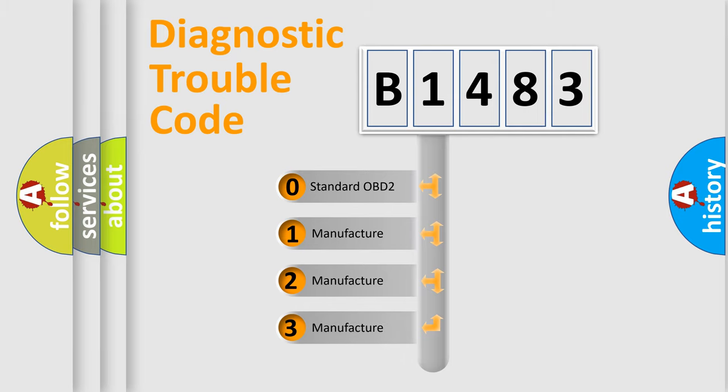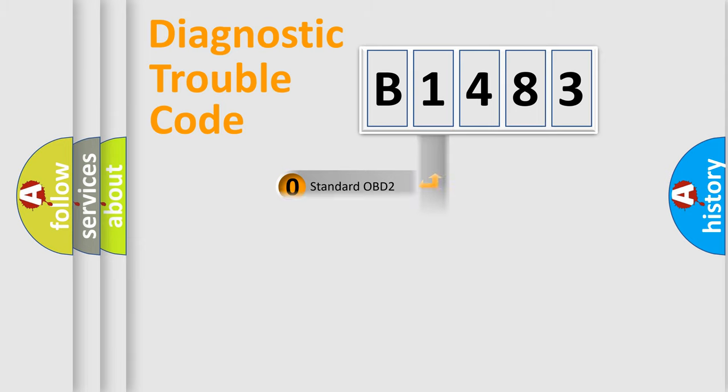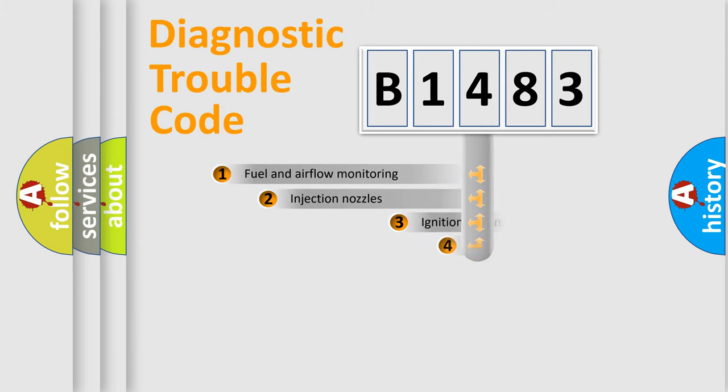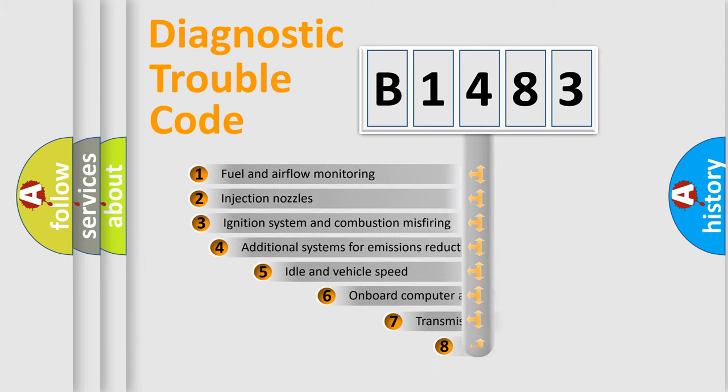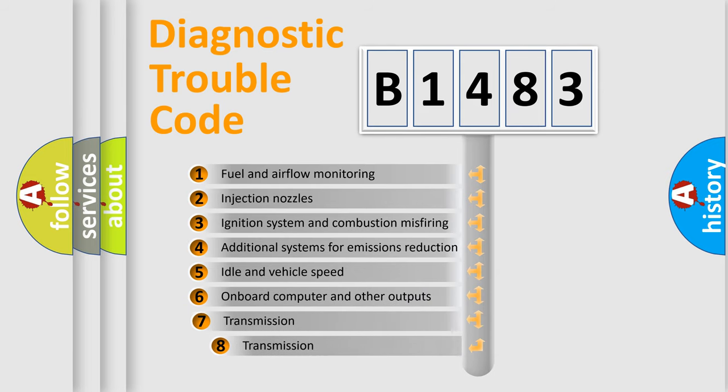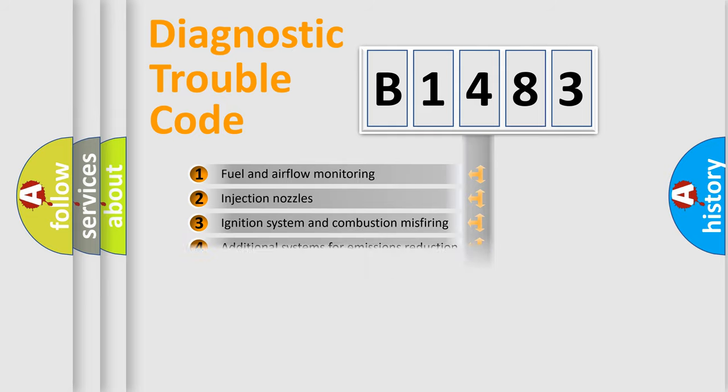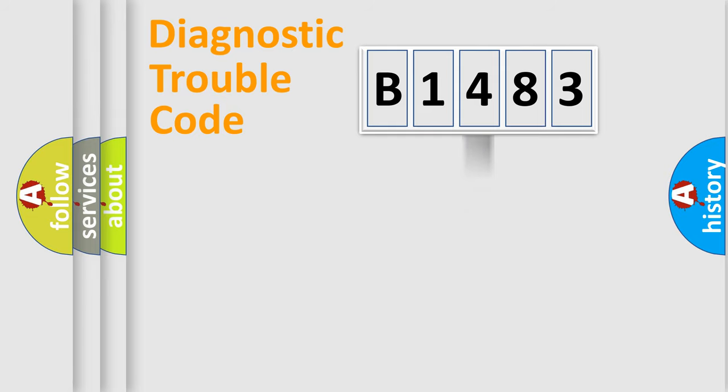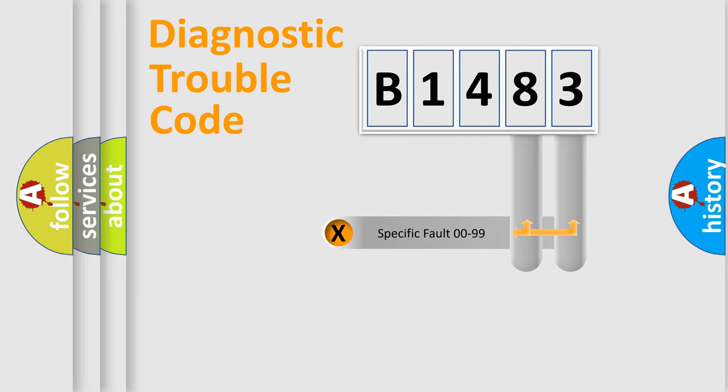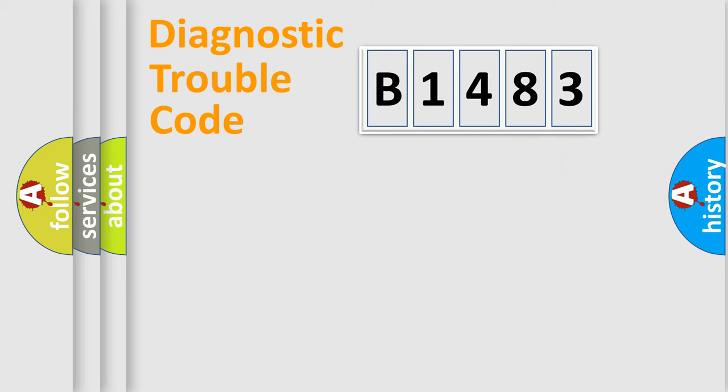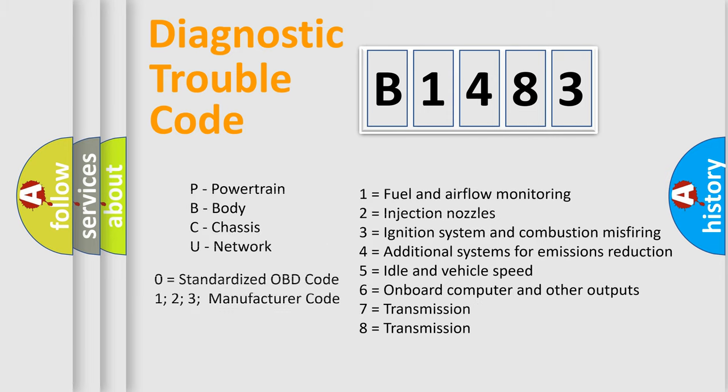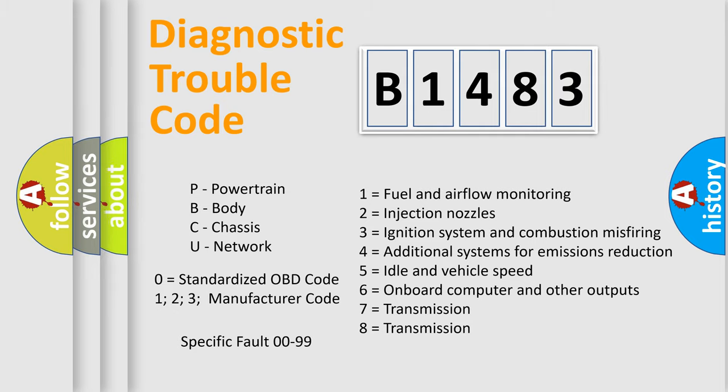If the second character is expressed as zero, it is a standardized error. In the case of numbers 1, 2, or 3, it is a manufacturer-specific expression of the car-specific error. The third character specifies a subset of errors. The distribution shown is valid only for the standardized DTC code. Only the last two characters define the specific fault of the group. Let's not forget that such a division is valid only if the other character code is expressed by the number zero.